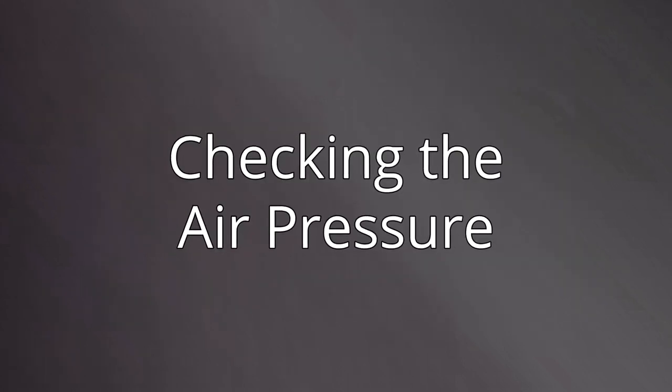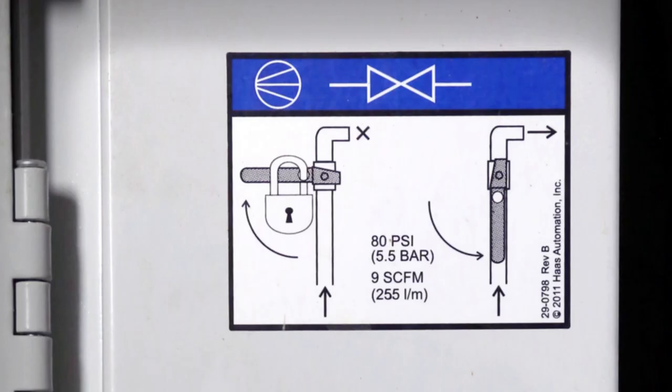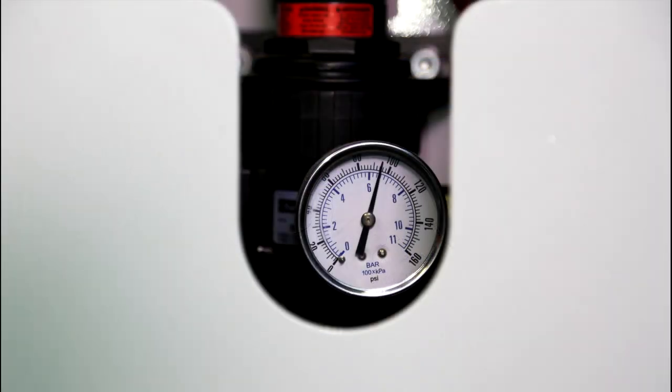Now, let's check the air pressure. For this machine, the supply pressure must be at least 80 psi. Larger machines may have higher pressure requirements. Our gauge reads well above 80, so we're in good shape.